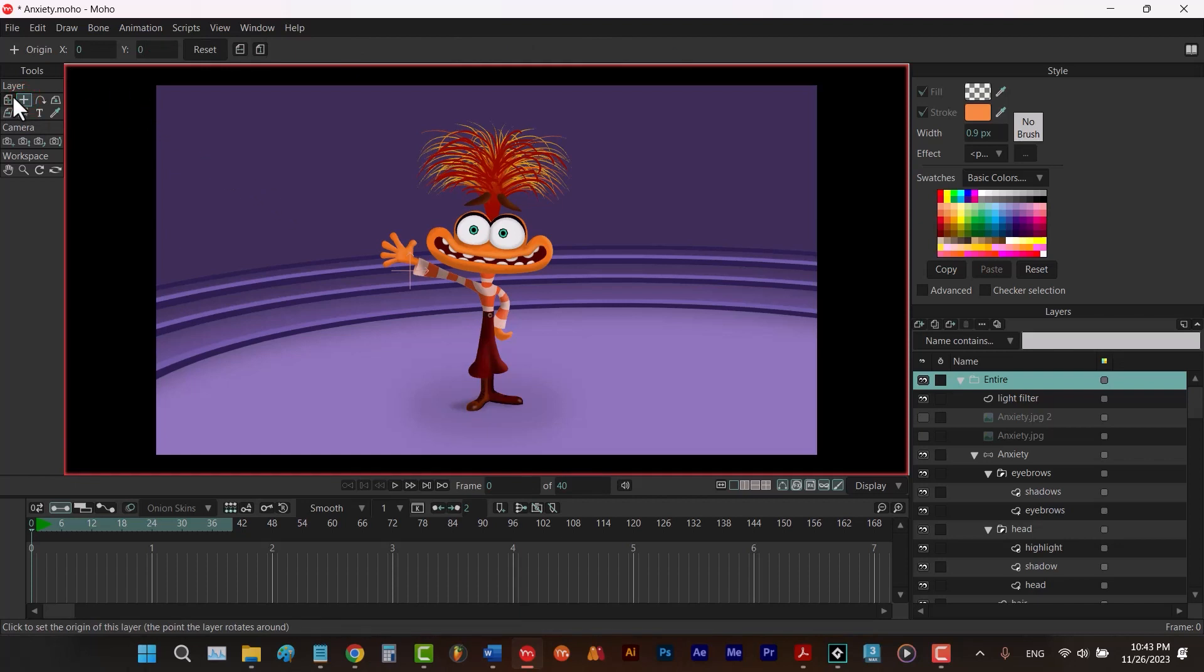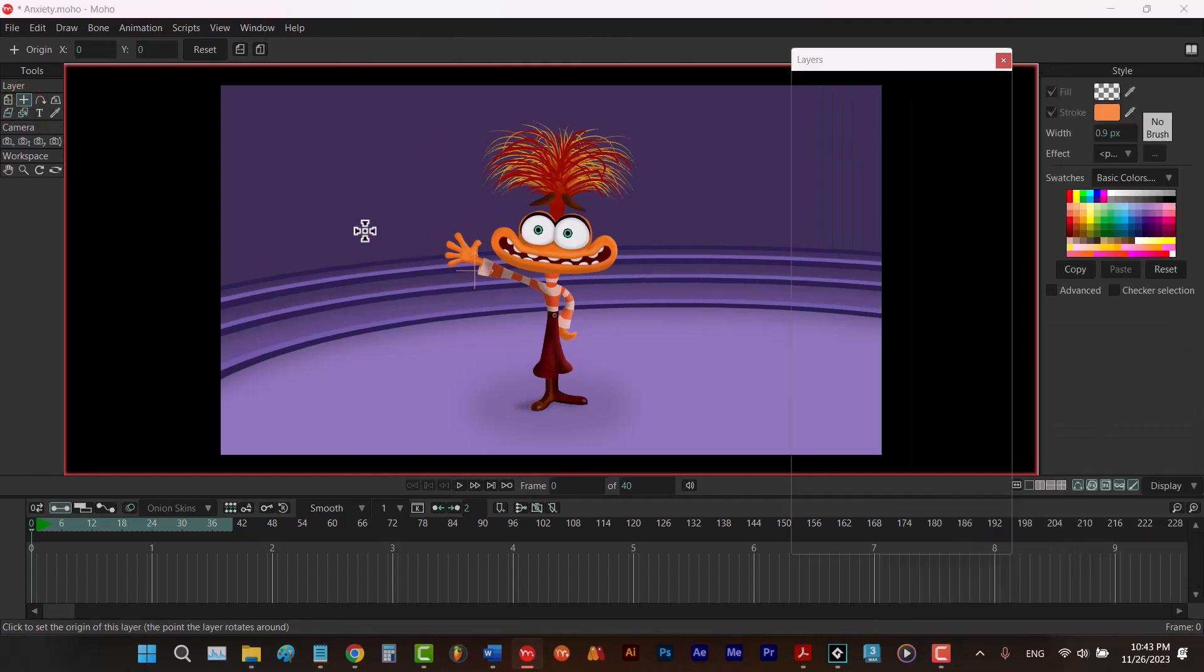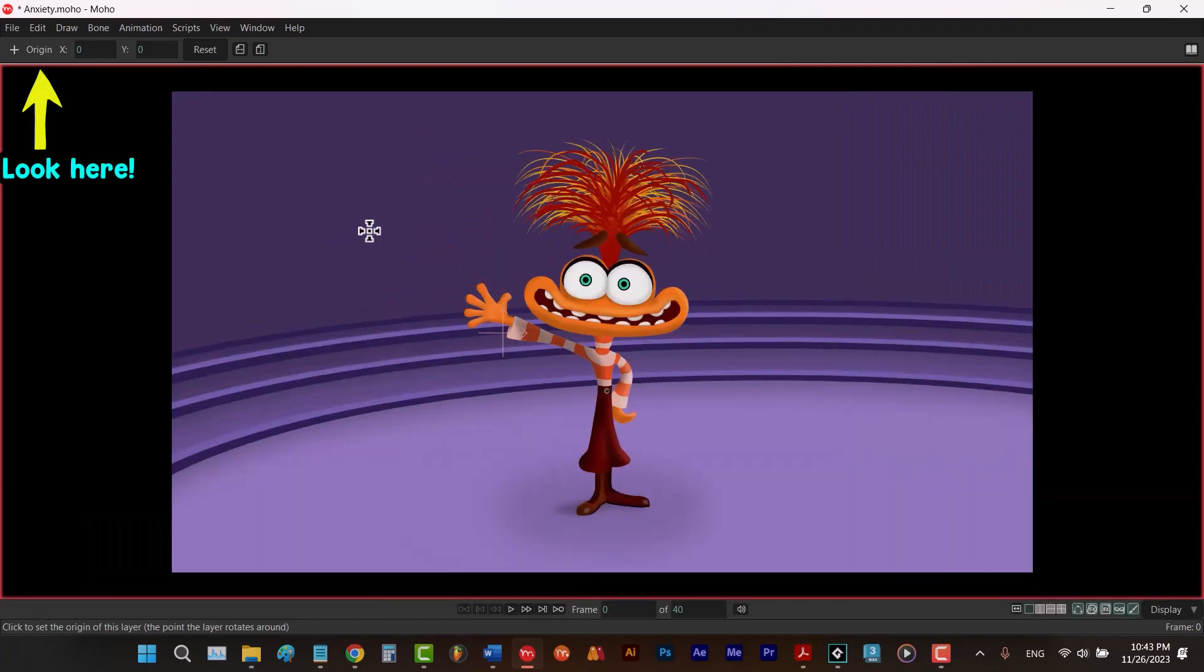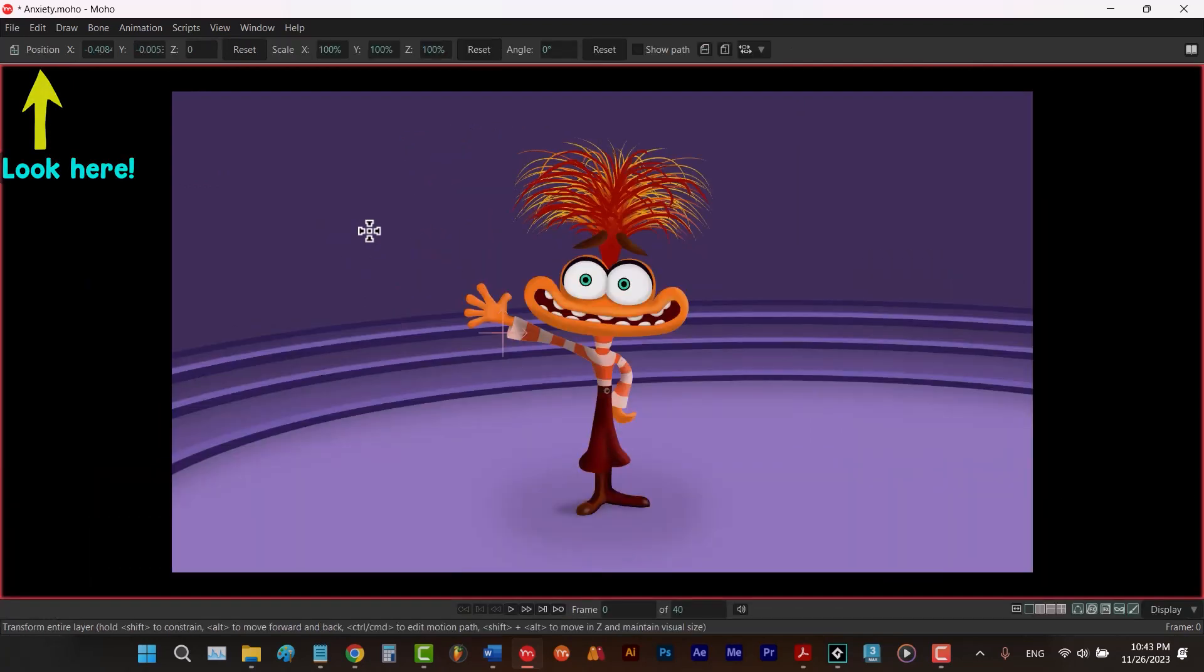Since we know that the shortcut of transform layer tool is M, when you hit Alt-1, you can just hit M to choose the transform layer tool. Let me hit Alt-W.